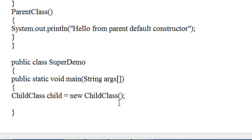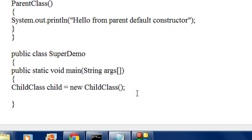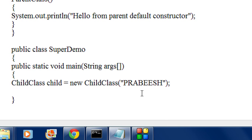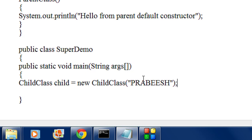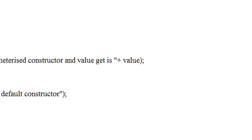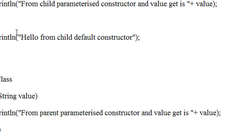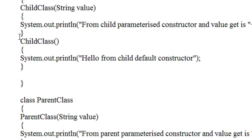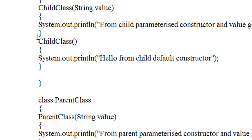Now I am going to create another object and pass an argument through this constructor. I am passing a string value — "Pravish". That means it will invoke the parameterized constructor of both parent and child.